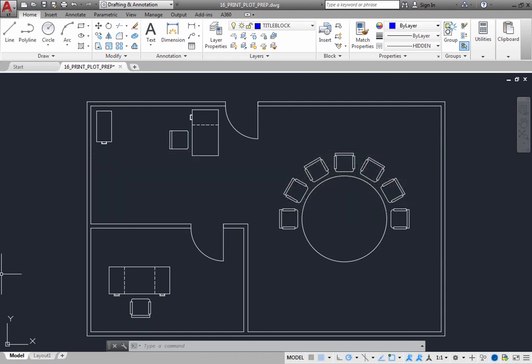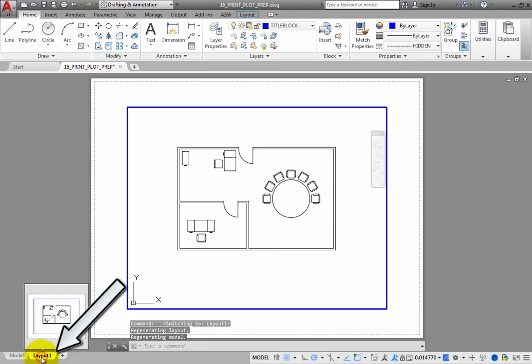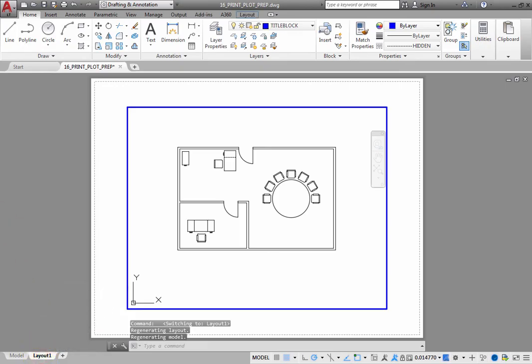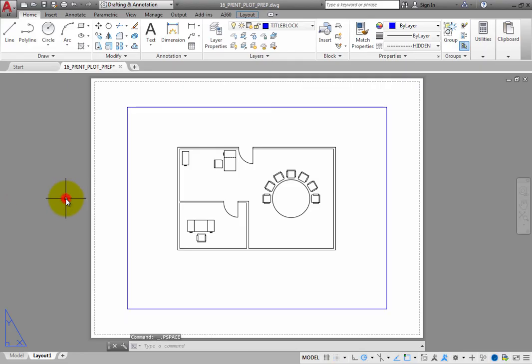Typically, you will do most of your geometry modeling and editing on the model tab. Then, you will use the layout tabs to establish how that geometry will be positioned on one or more sheets of paper prior to printing or plotting. On a layout, you can also create borders and annotations in paper space that are specific to that sheet of paper.